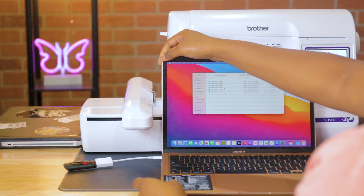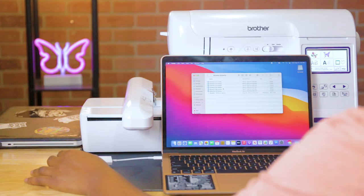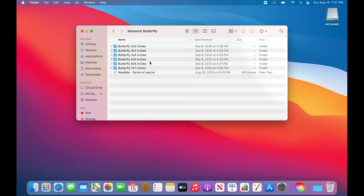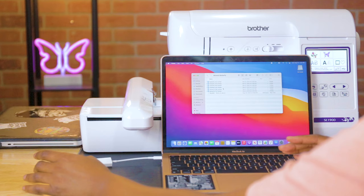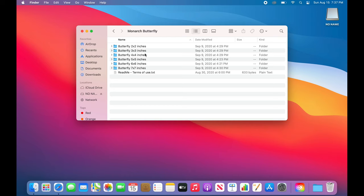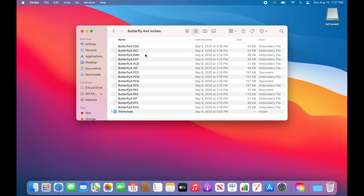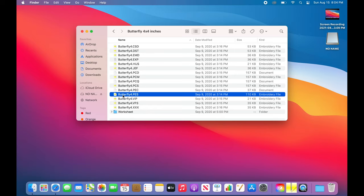Once it's in my laptop, I'll wait for the computer to recognize that the flash drive is there. It comes up under 'No Name' since this is a new flash drive I never named — yours might come up as Unlisted, Untitled, or No Name if it's a newer flash drive you didn't name. Once I open the file I want, I'm going to use the 4x4, and I'll find the format I need. The Brother machine uses the PES format, but you'll see all different types of formats to choose from.